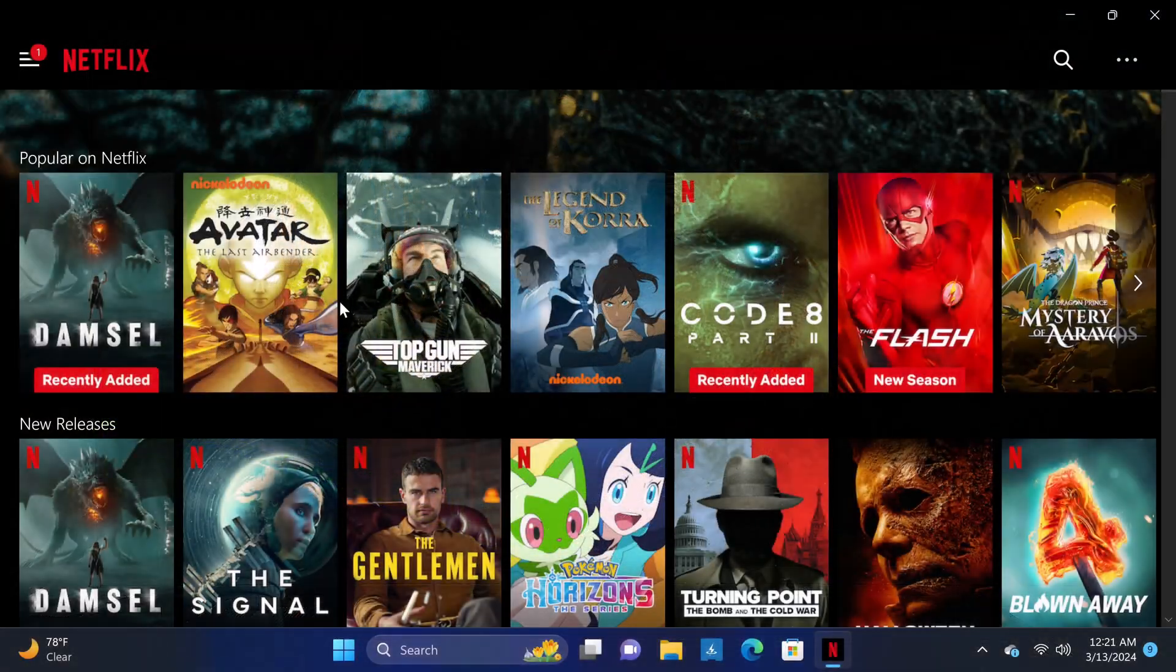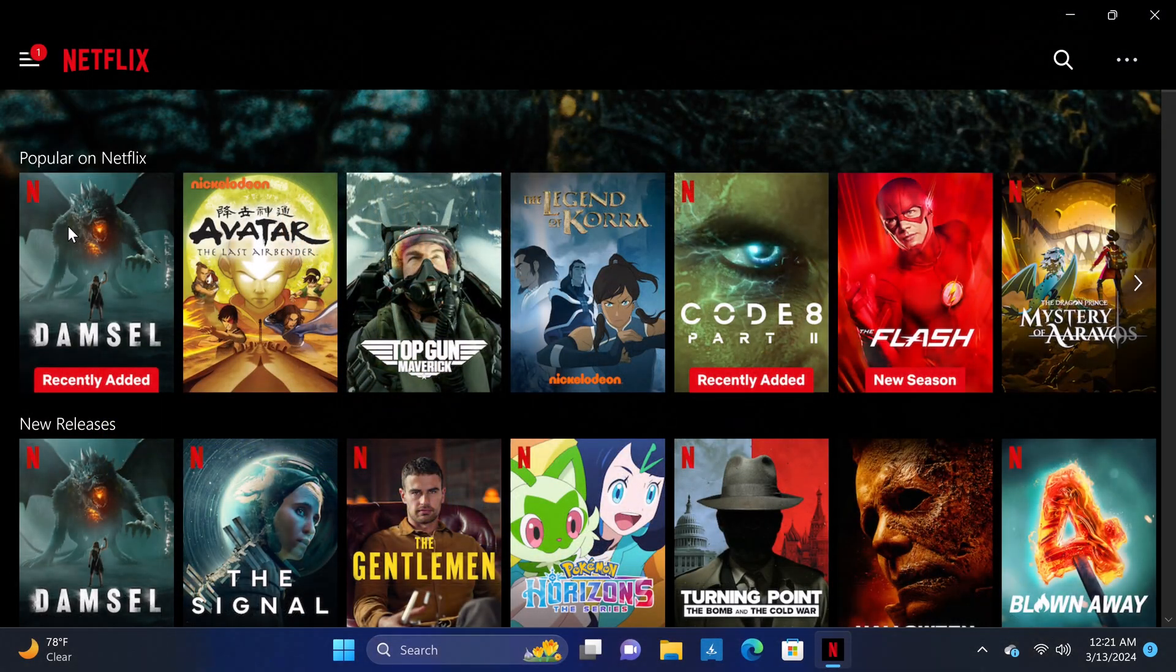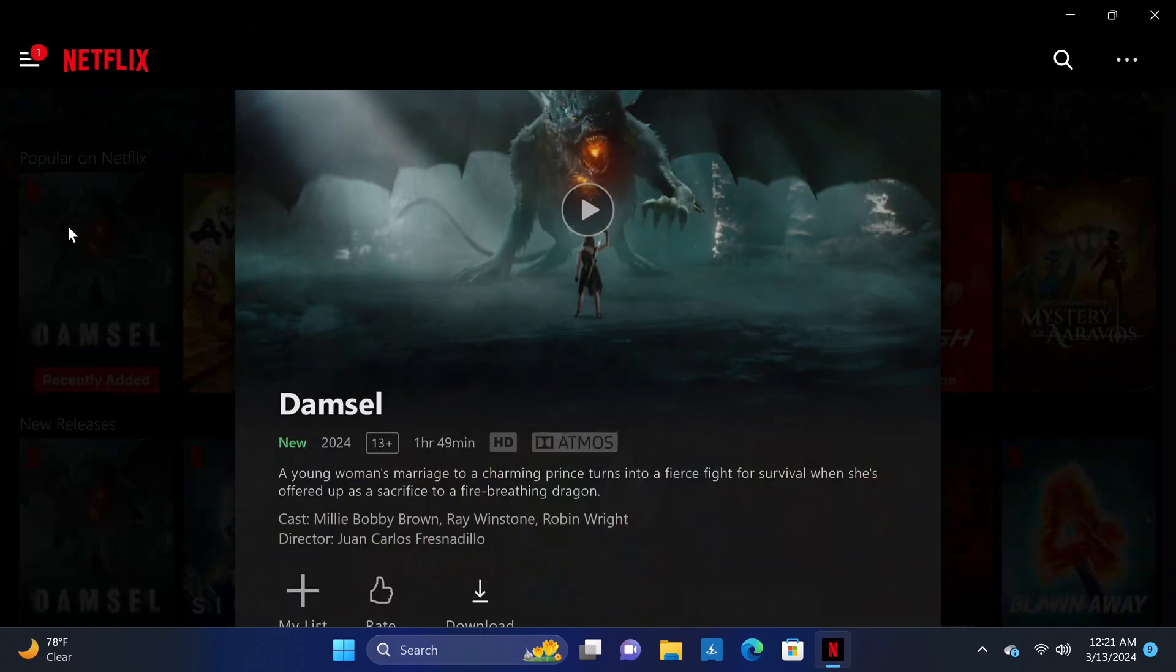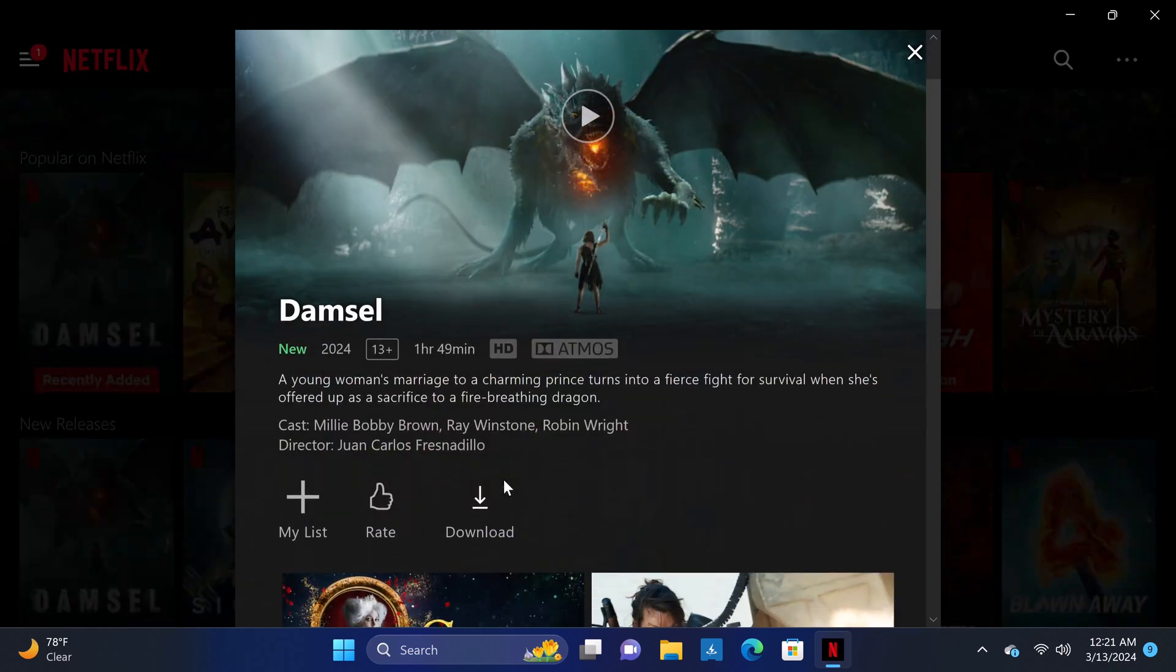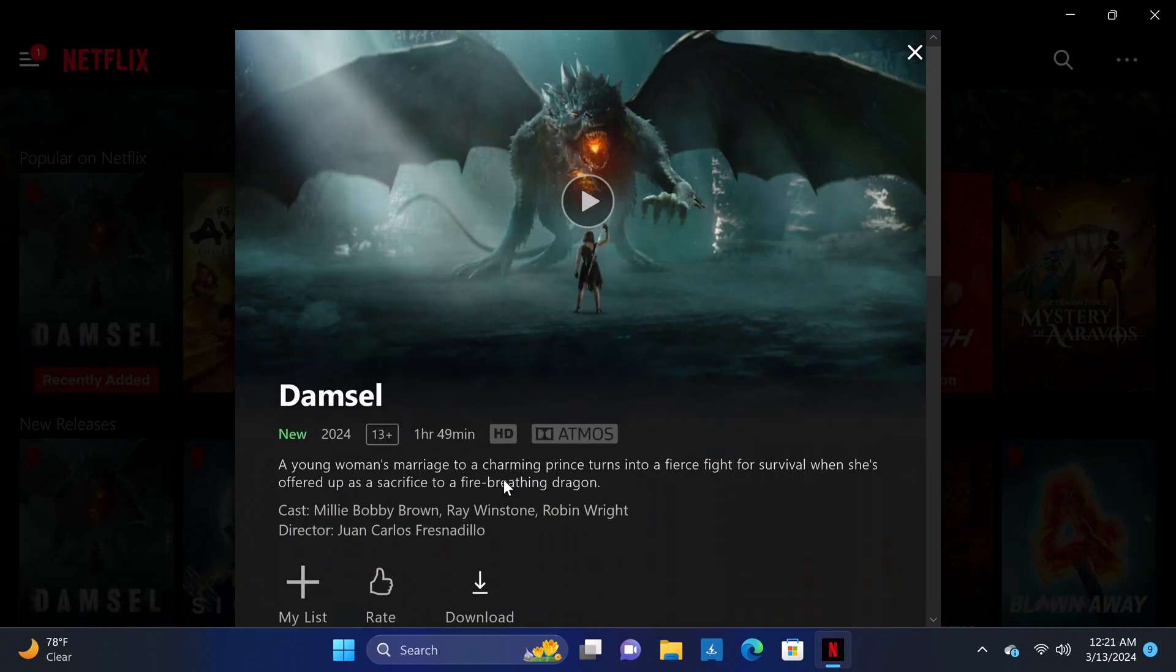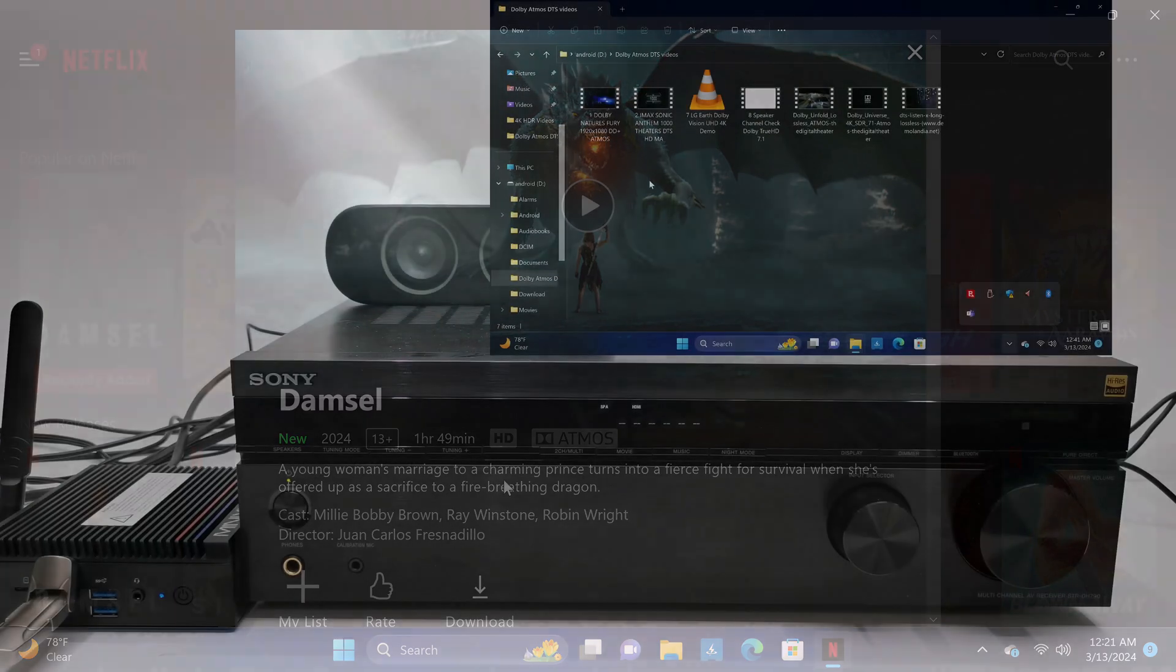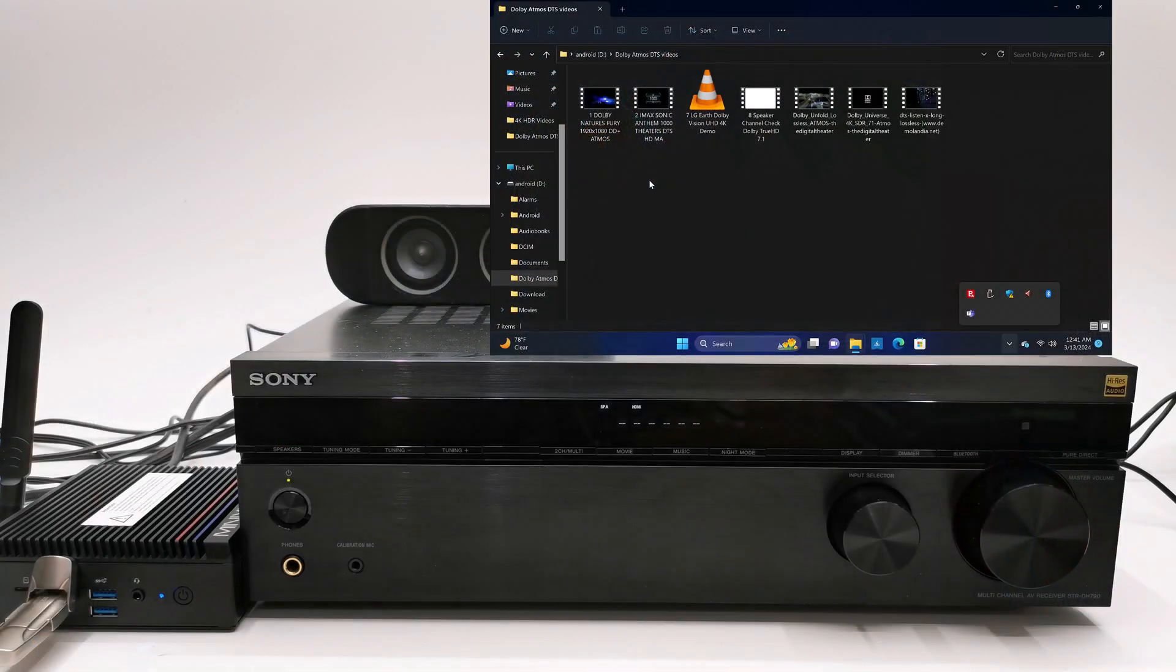It has HDCP protection for Netflix and other paid movie streaming services. If connected to an AV receiver you get all surround sound audio formats.